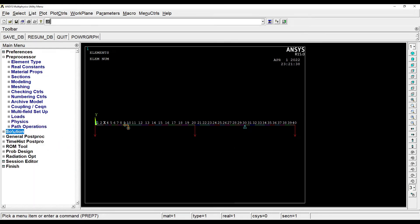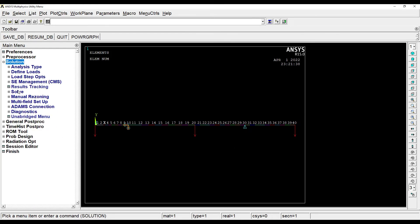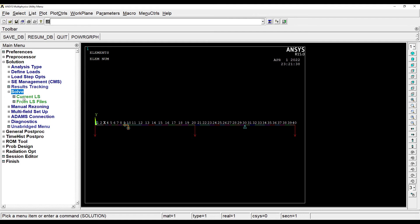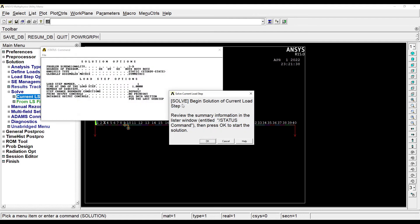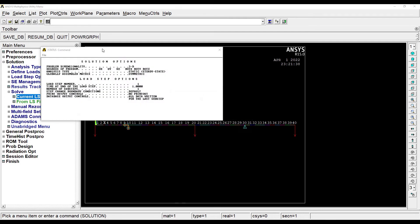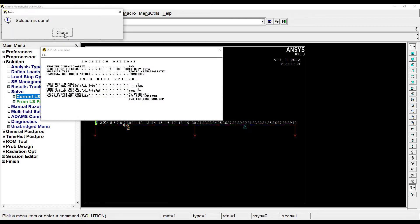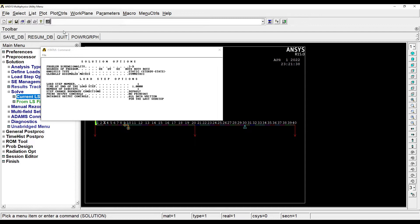Now I'll go to solution, solve, current LS. Ok. Solution is done. Close it.